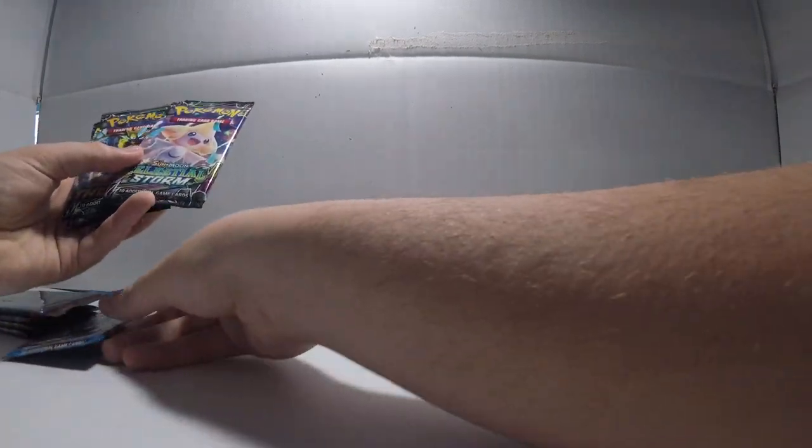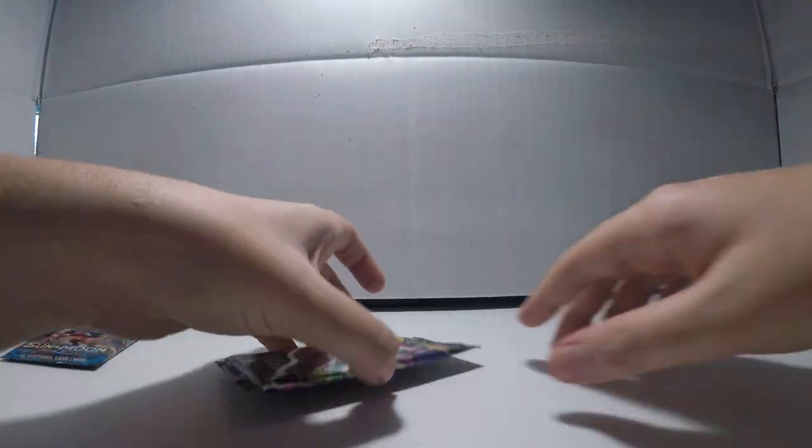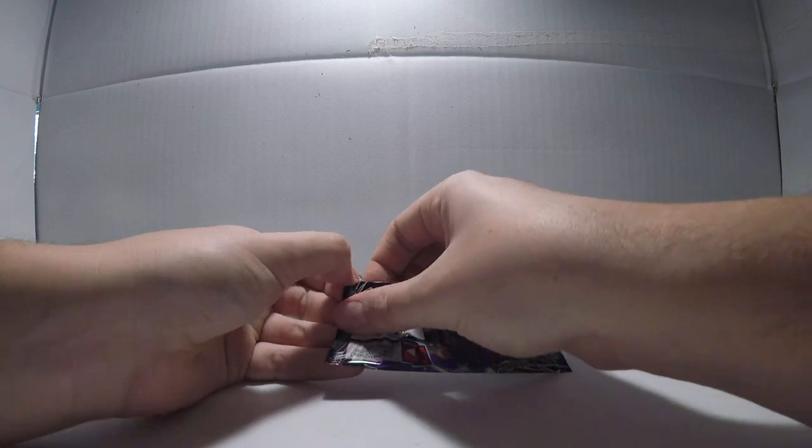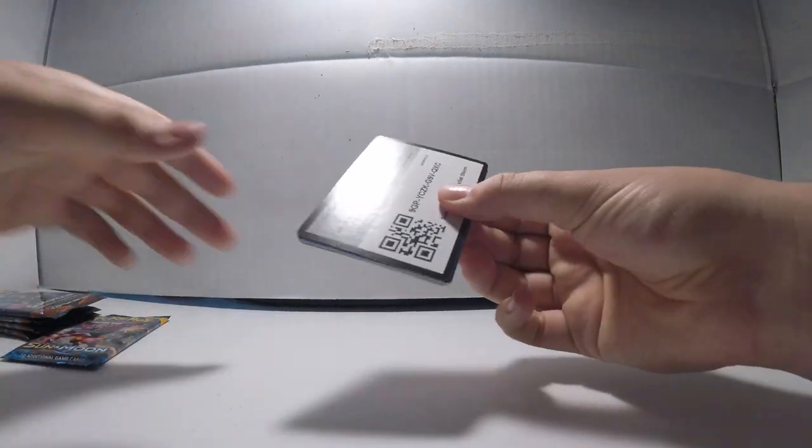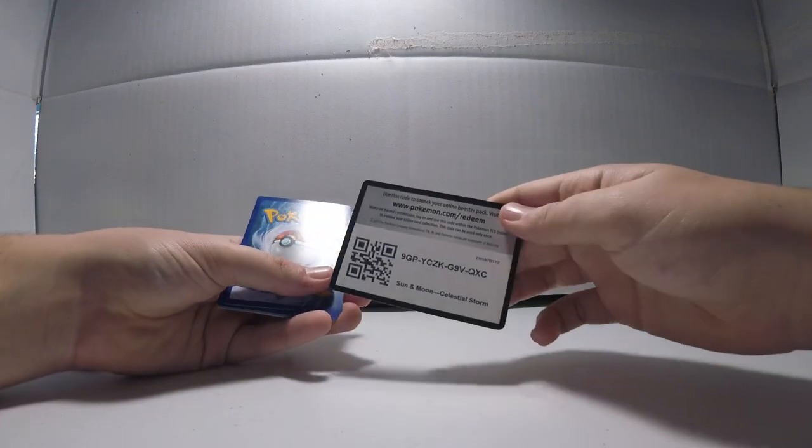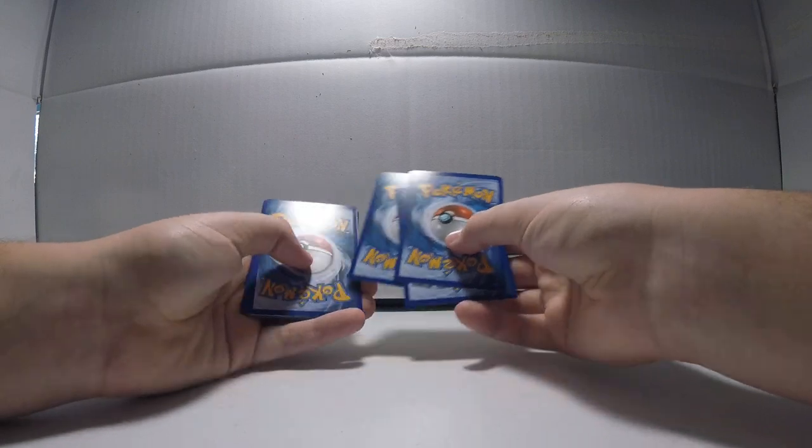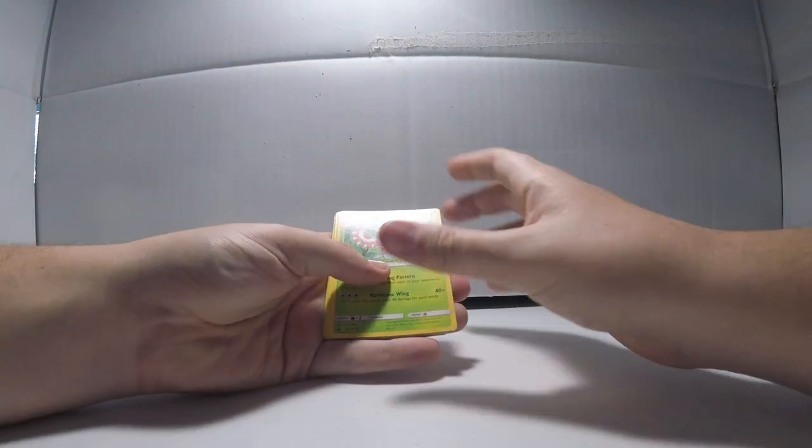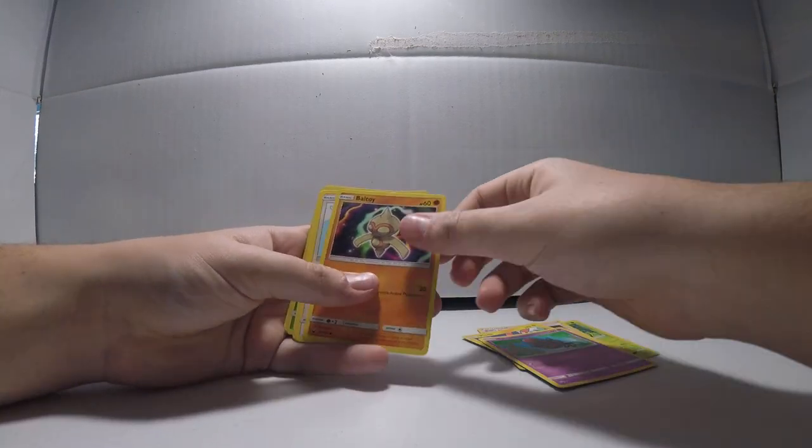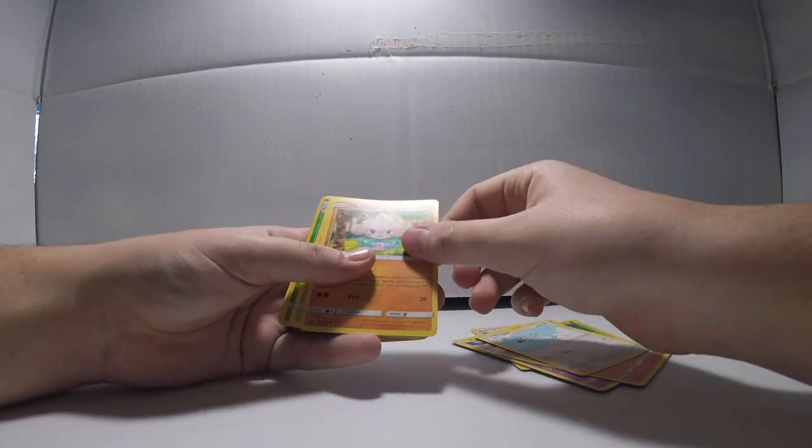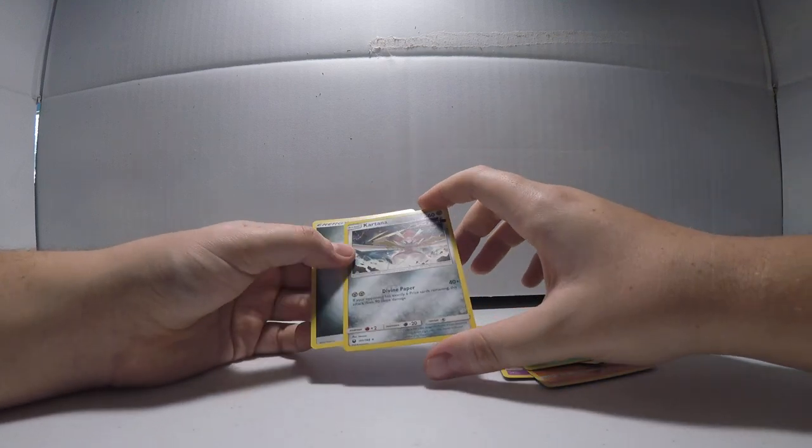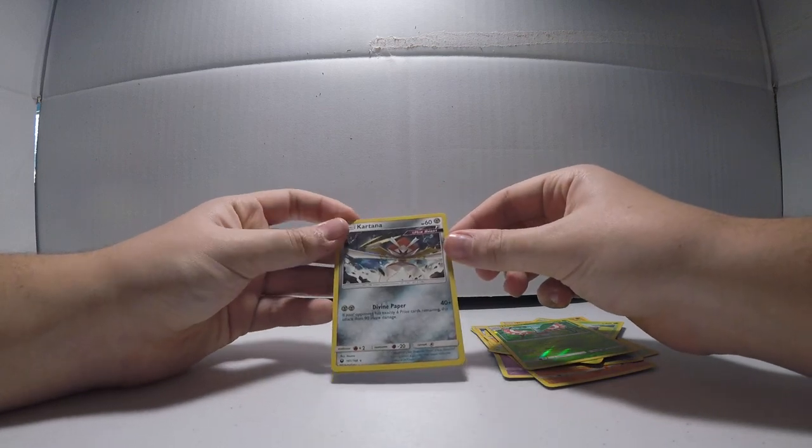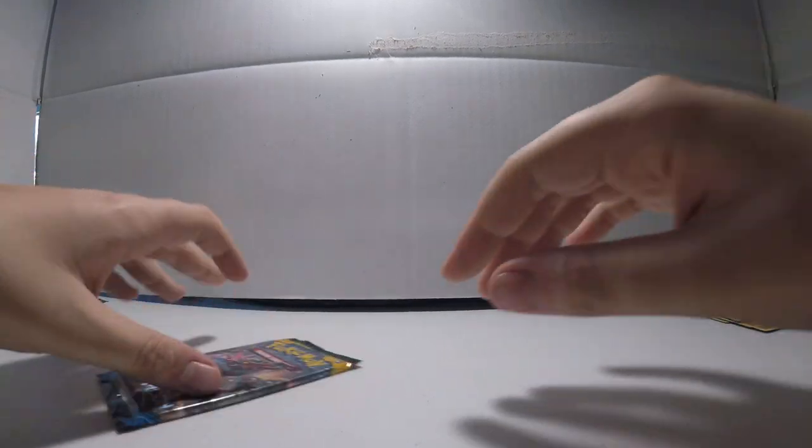I'm gonna save the burning shadows for last. So let's start with celestial storm. Code card green. Probably not gonna get anything. We got Butterfree, Maintenance, Popplio, Spoink, Beldum, Wingull, Seedot, reverse, and we got an ultra beast. It's kind of cool. First pack, not much there.